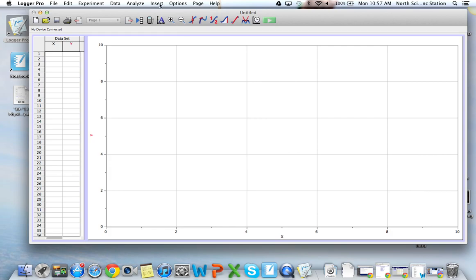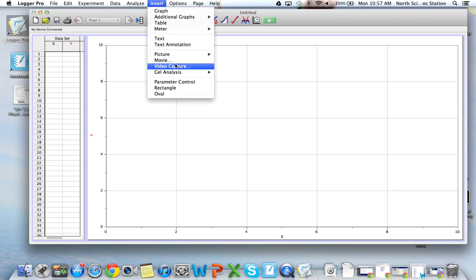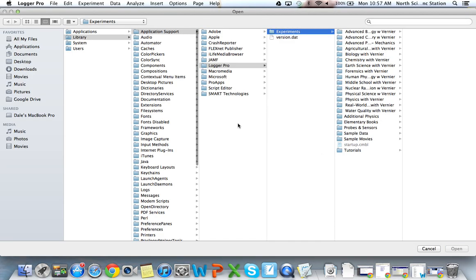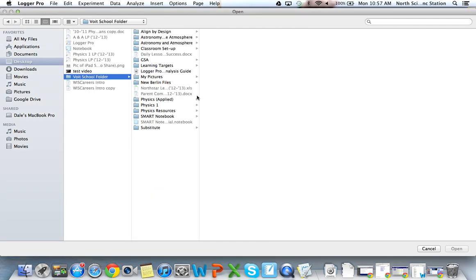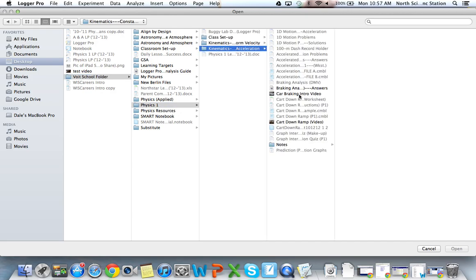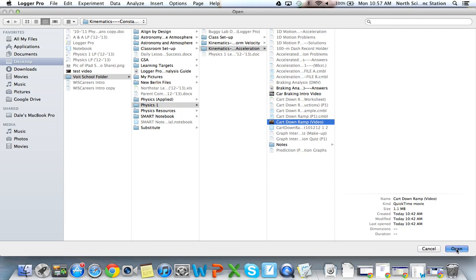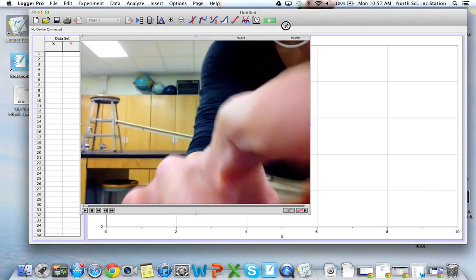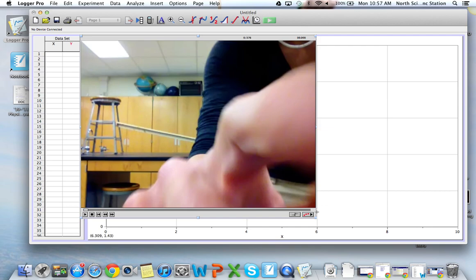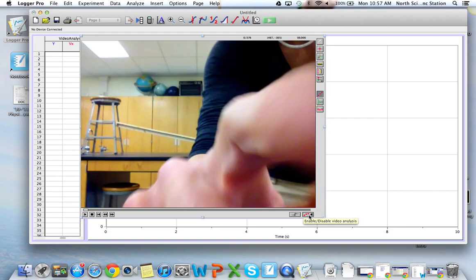Once you're in Logger Pro, you're going to want to go over to Insert and insert a movie. Then figure out where you put your movie and open that up. I have a cart-down-ramp video, so let me open that up. As you can see, the actual video is inserted into Logger Pro. I like making it a little bigger so you can see. The first thing you're going to want to do is go down to the lower right-hand corner where you have the three little red dots and click on that arrow to enable marking up your video.